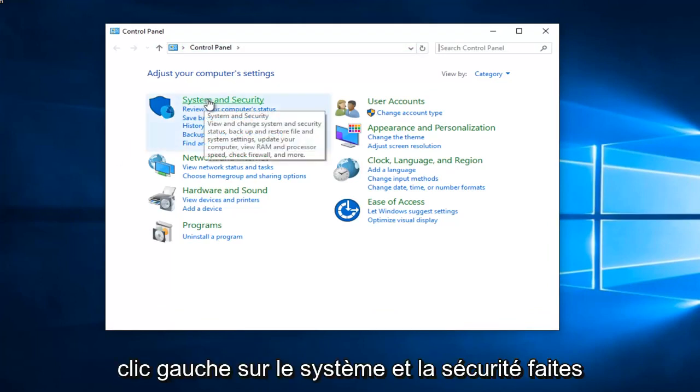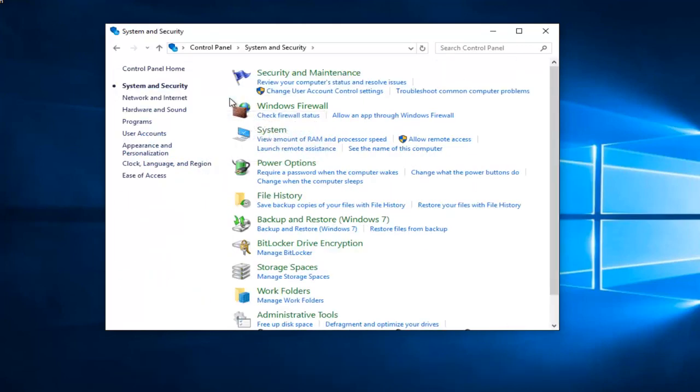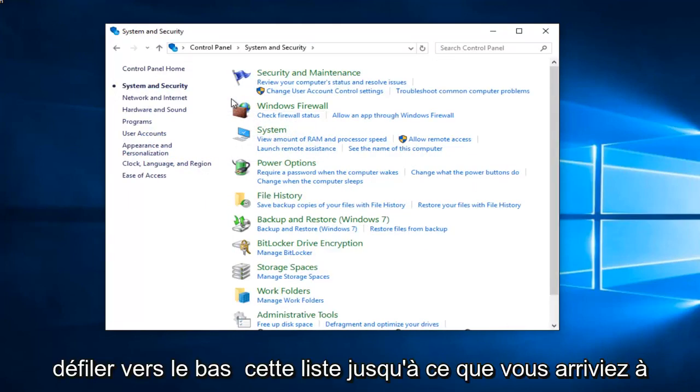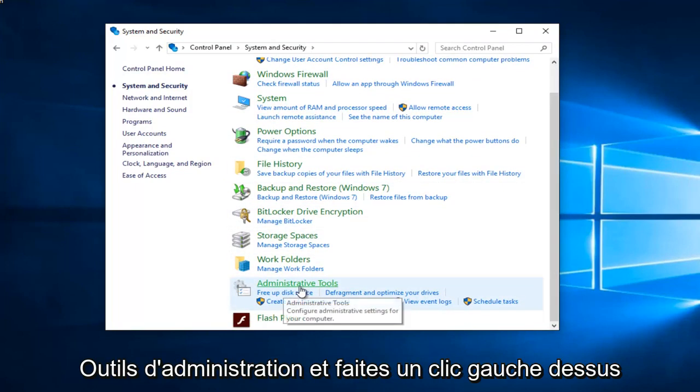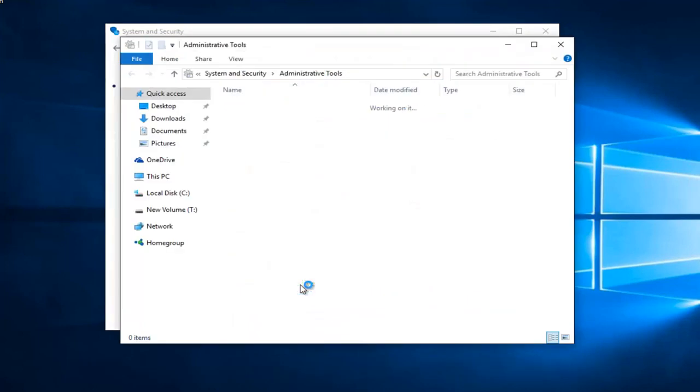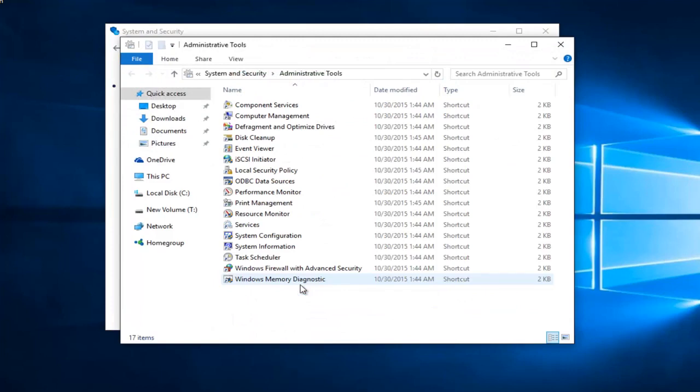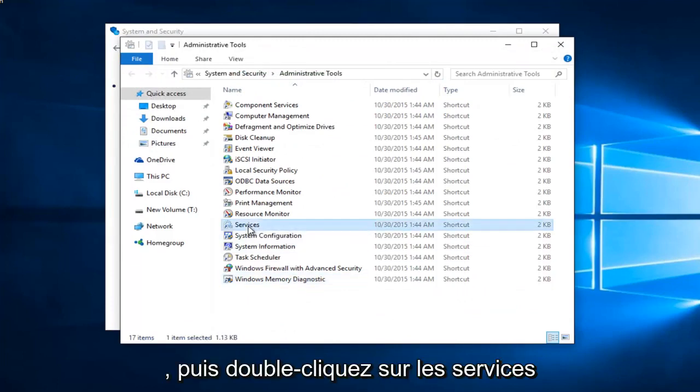Left-click on System and Security. Scroll down the list until you get to Administrative Tools and left-click on that. Then double-click on Services.